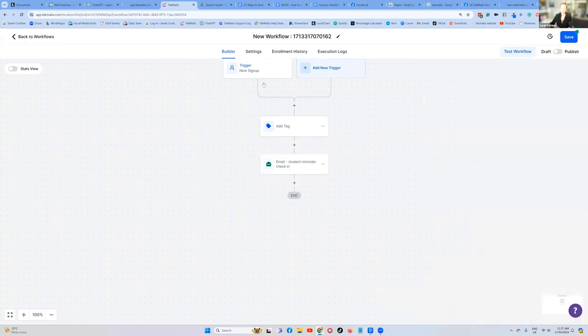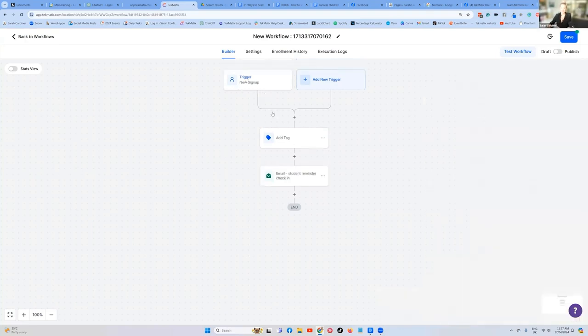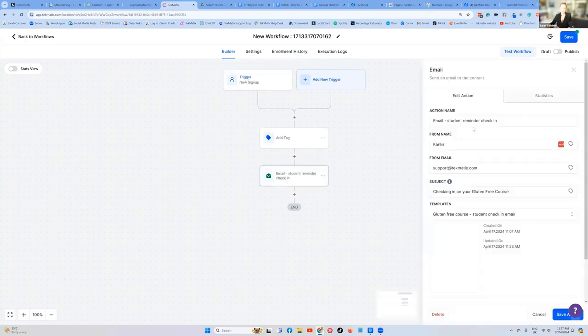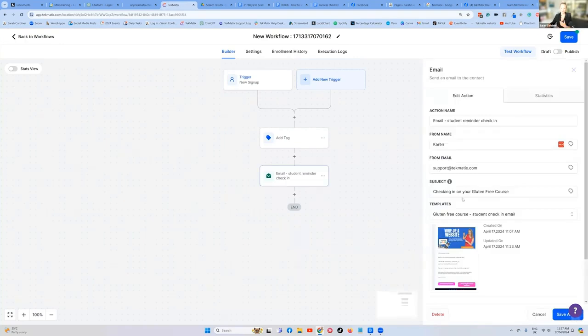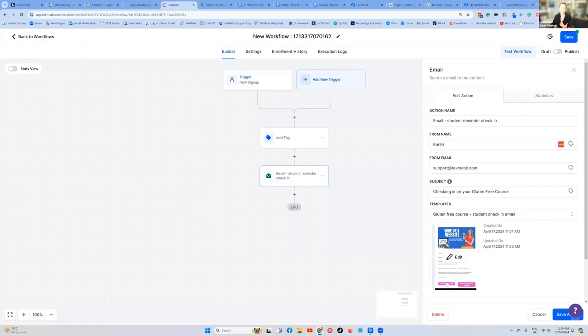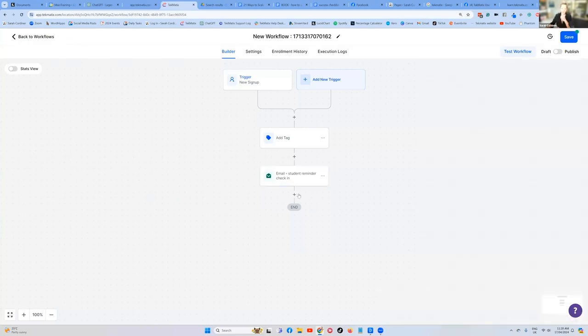So now someone signs up for the course, they get tagged, and then they get that email with their login details and the options to stop the reminders or I finished. Now, please remove me.